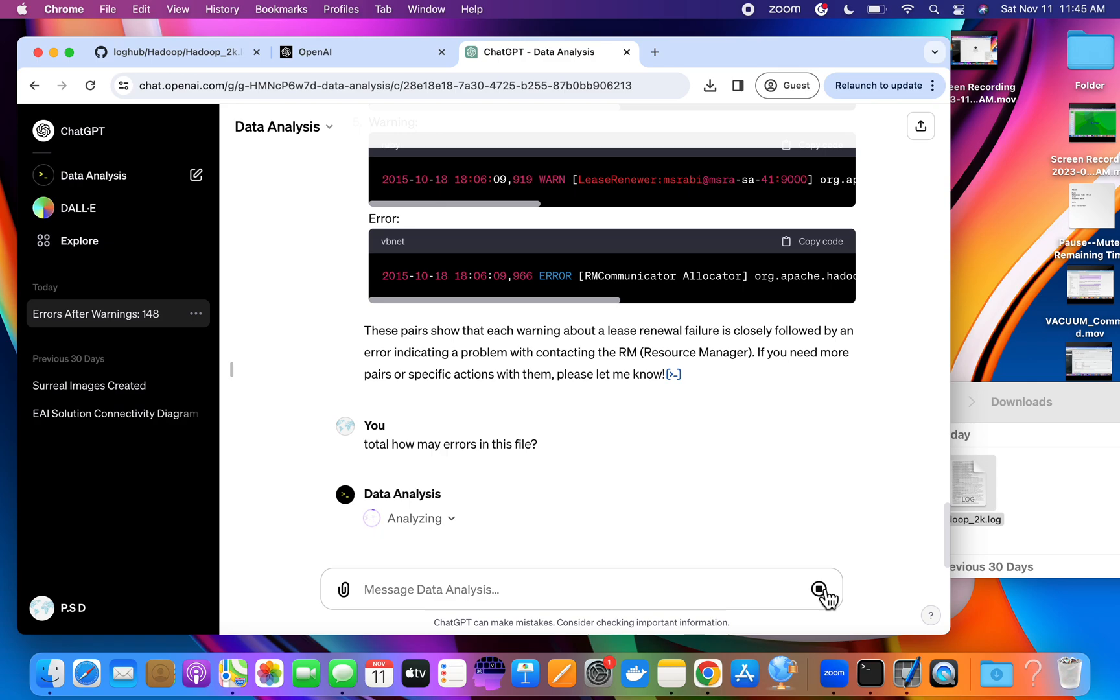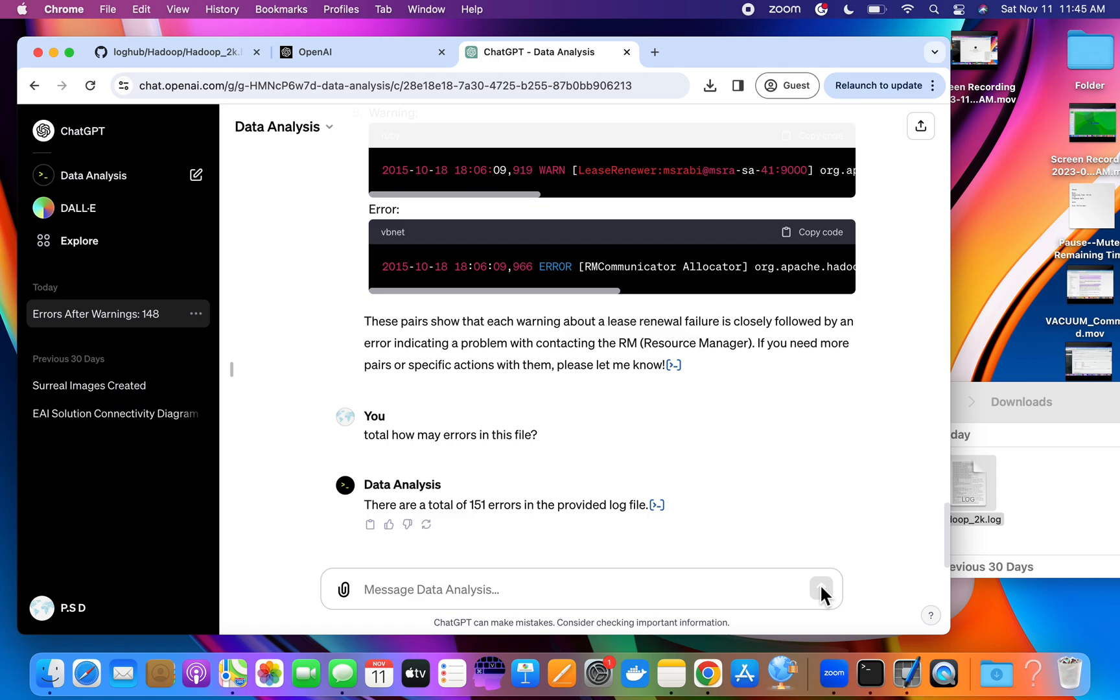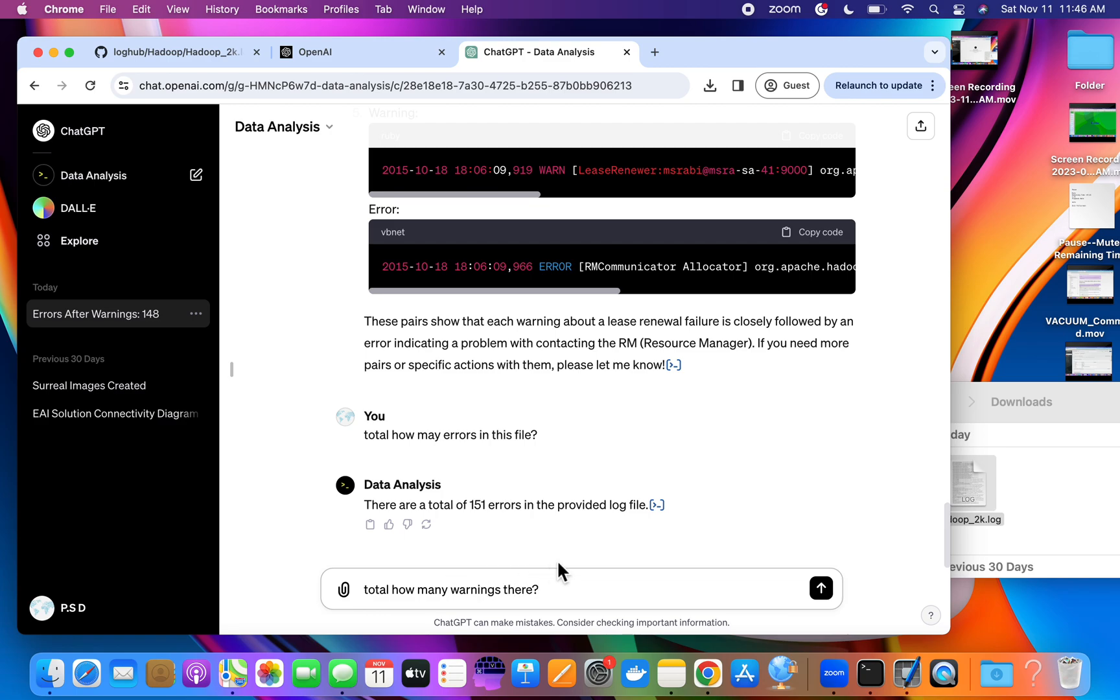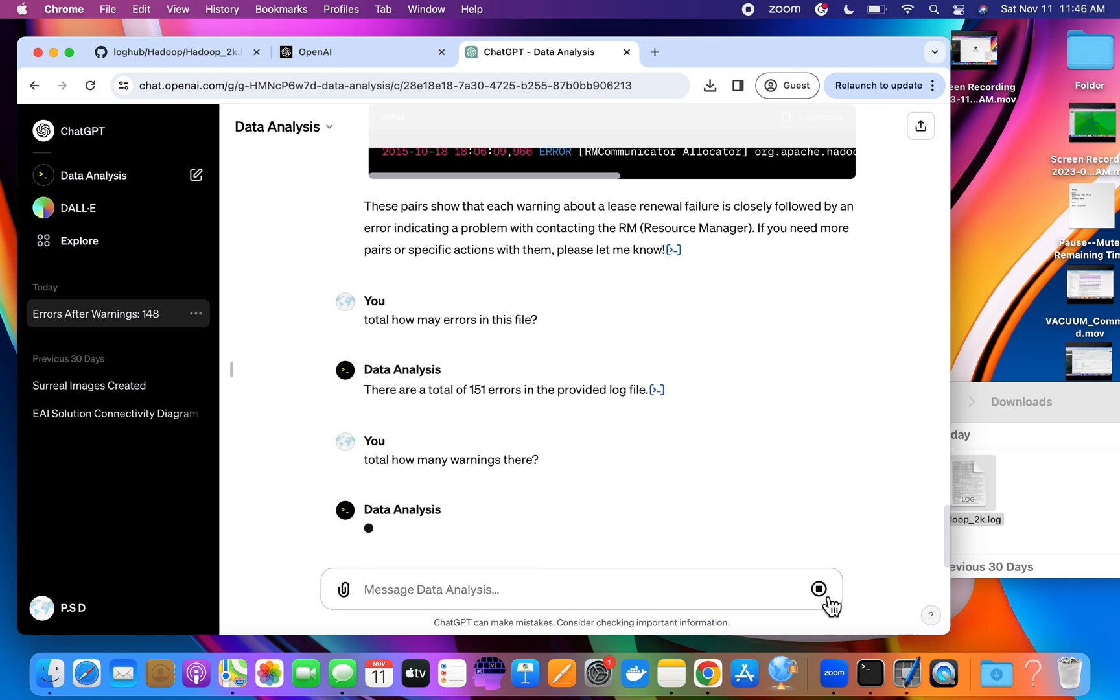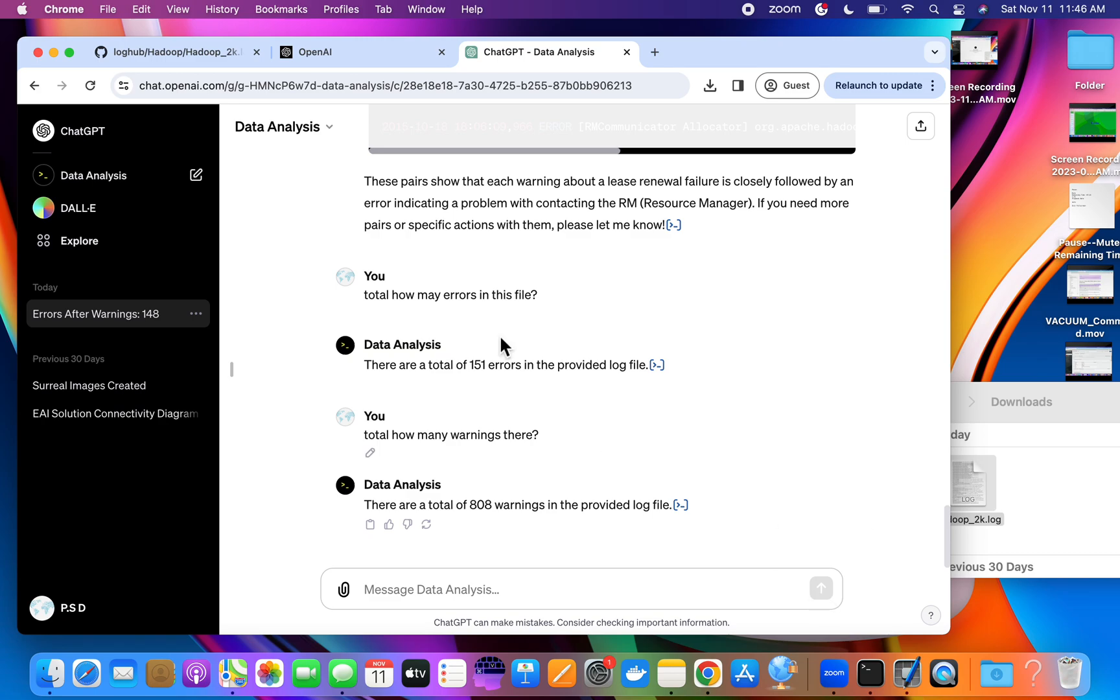It is doing the analysis. There are a total of 155 errors. Total, how many warnings there? 808 warnings. So it is analyzing that log file.